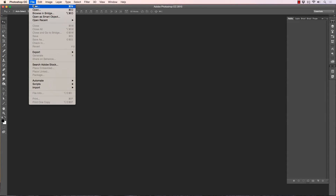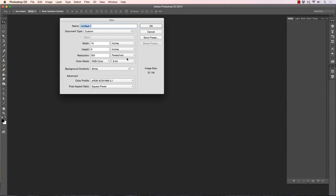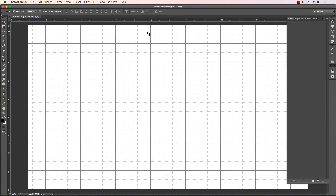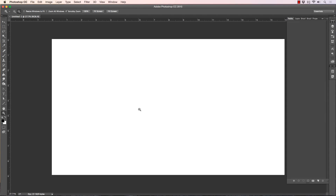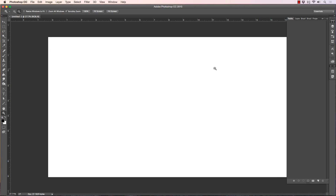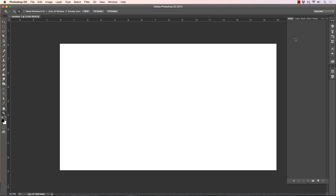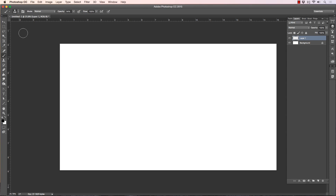Hey, what's up everybody, Rob Marzullo here, RAM Studio Comics. Welcome back. Today's video I want to show you how to use the pen and path tool. I've had this request a couple times, and although I've covered it a little bit in other videos that are more lengthy, I wanted this to be specific to just the pen and path tool.